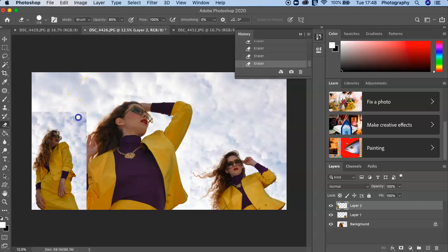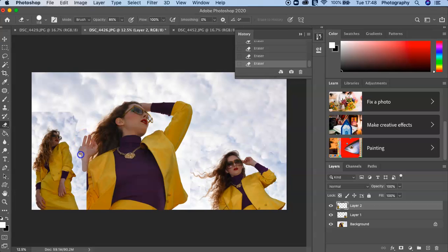Just blend it in like so, and here you could get her hand coming into the foreground.